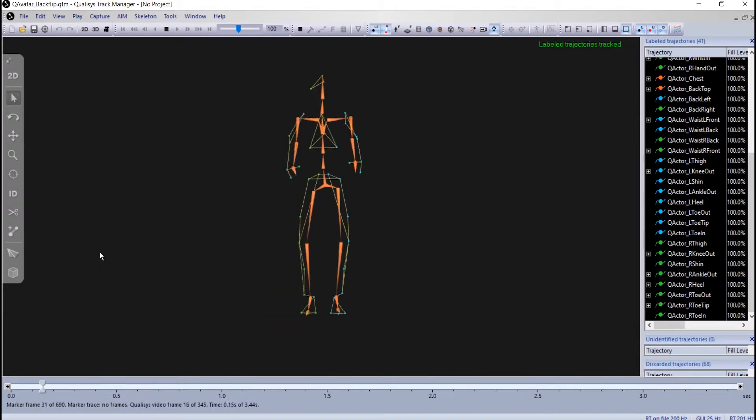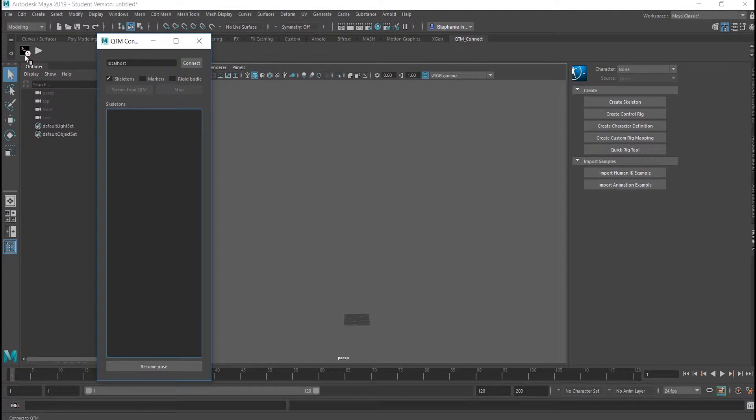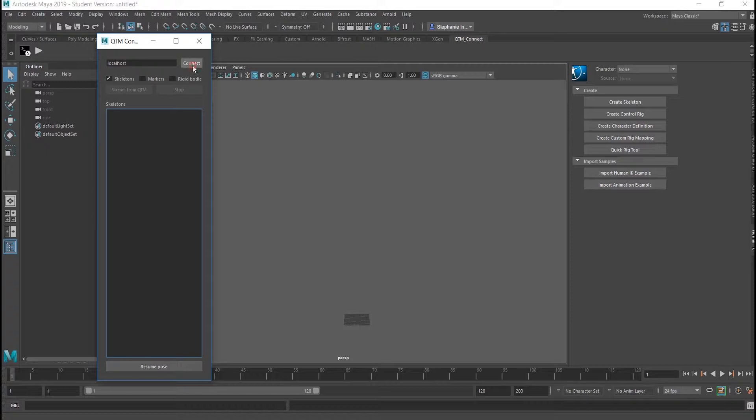In Maya, navigate to the QTM Connect shelf and click on the QTM Connect icon. A new window will appear. Enter the hostname of your QTM machine, which by default is localhost, and click Connect.